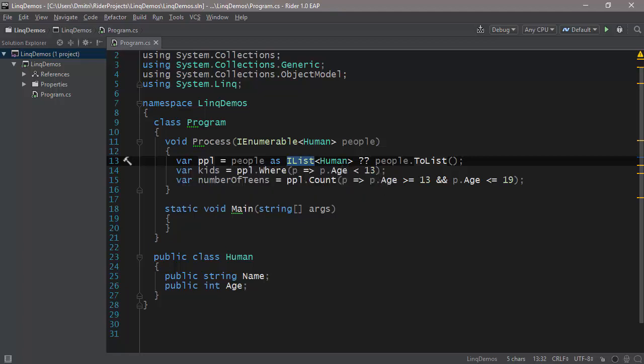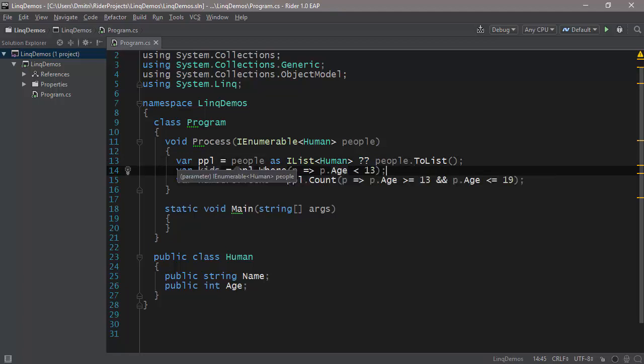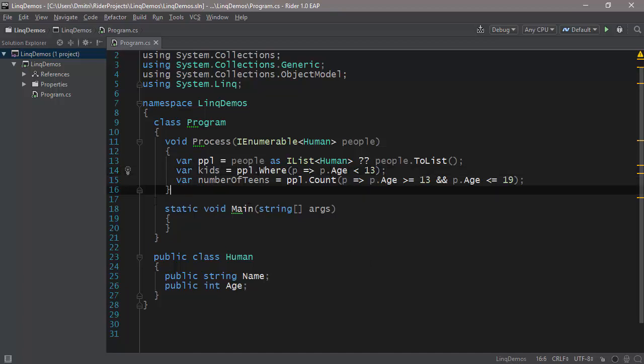But if it fails, if the cast fails, it returns a null. And this is why we use the null-coalescing operator. So if it's null, then we do a proper ToList. We actually materialize the collection to a list. But if we don't have to do it, then we simply do a cast. So this is some very efficient code that's being offered by Rider here.